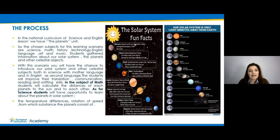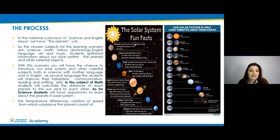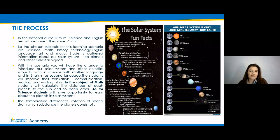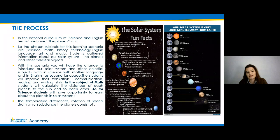With this learning scenario, students have the chance to learn about our solar system and celestial objects both in science with their mother language and also in English as a second language, improving their translation, communication, reading, and writing skills in an interesting way. In math, students calculated the distances of each planet to the sun and to each other. In science, students learned about planets, temperature differences, rotation speed, and the substances the planets consist of.